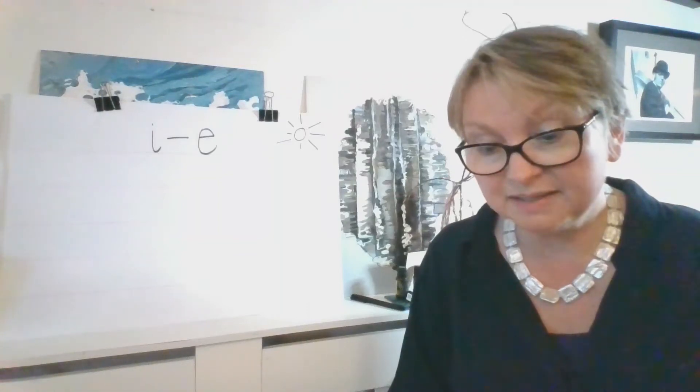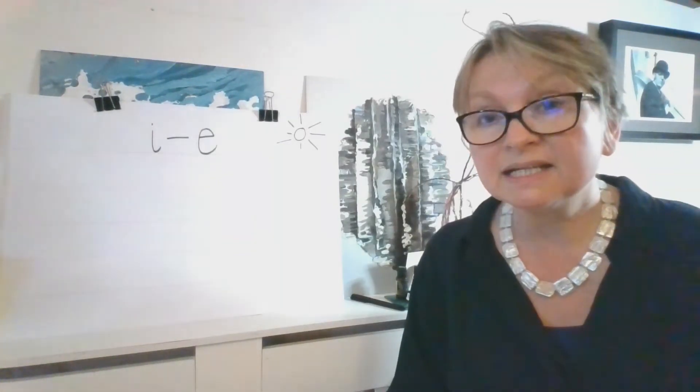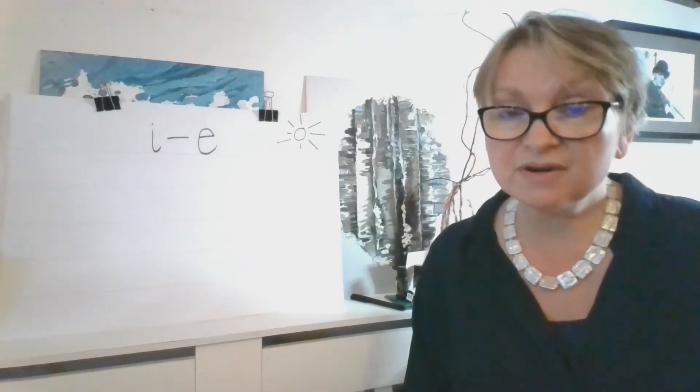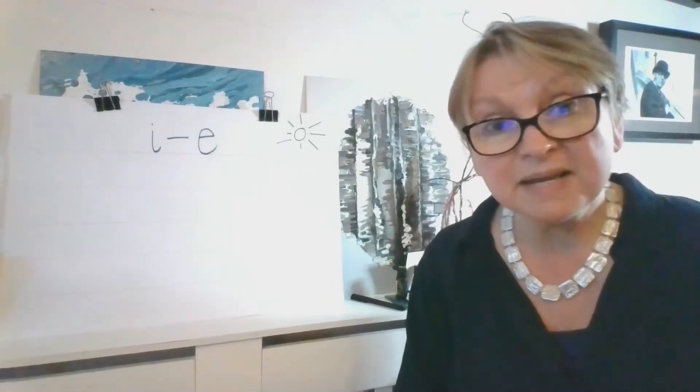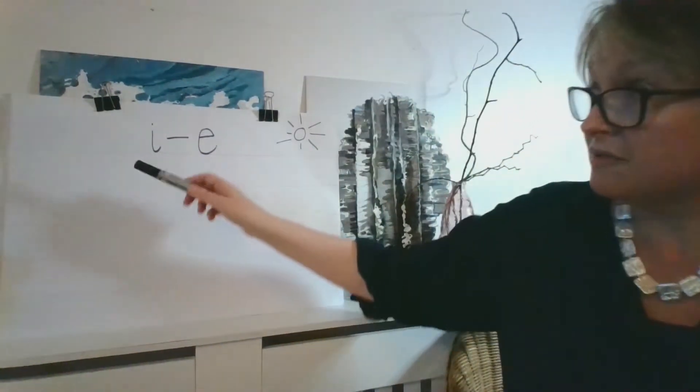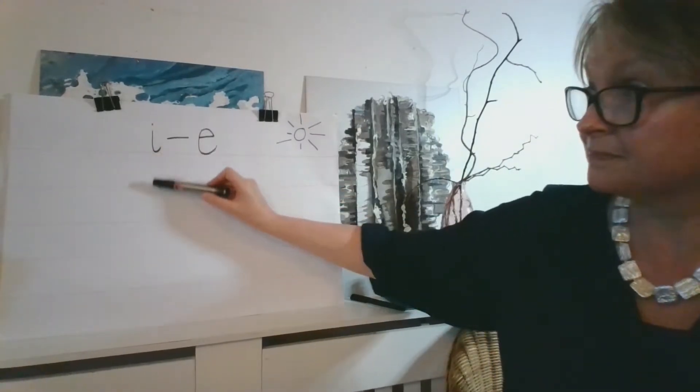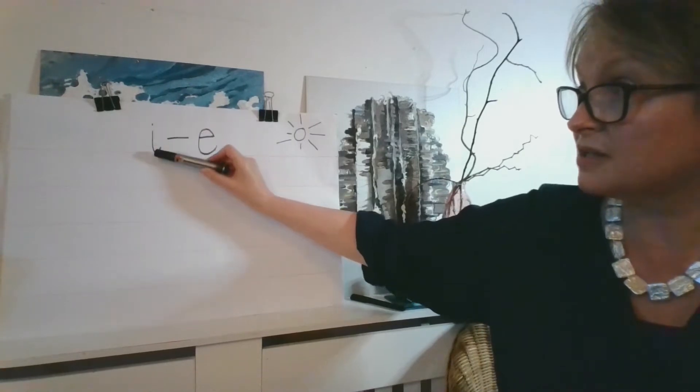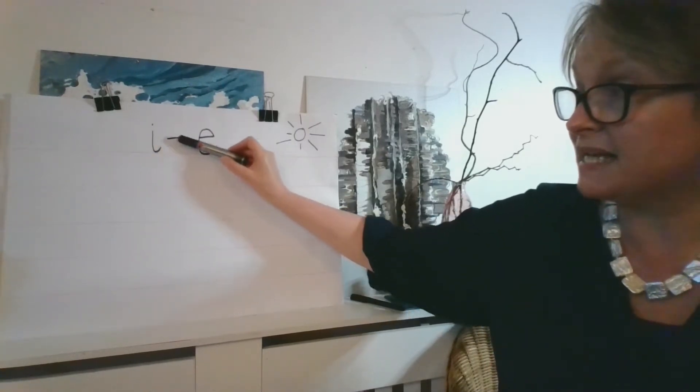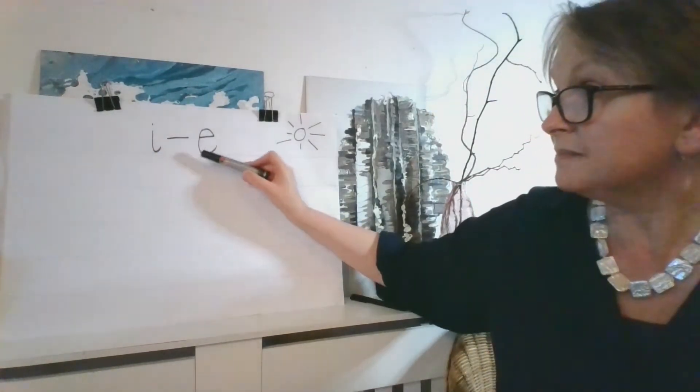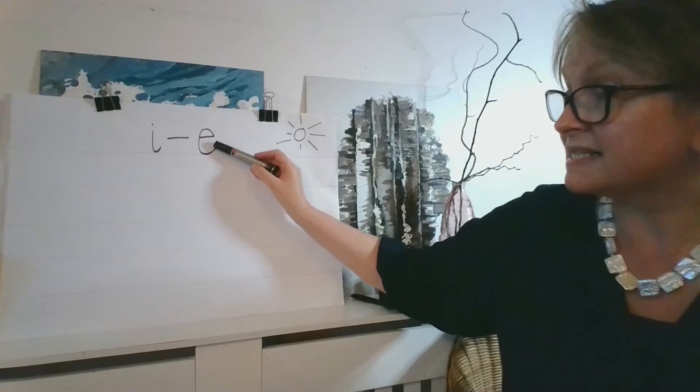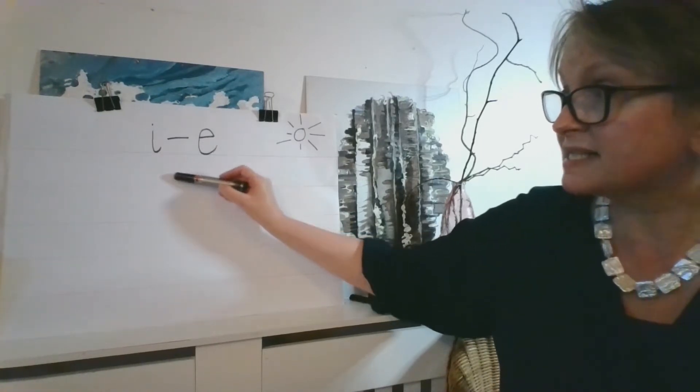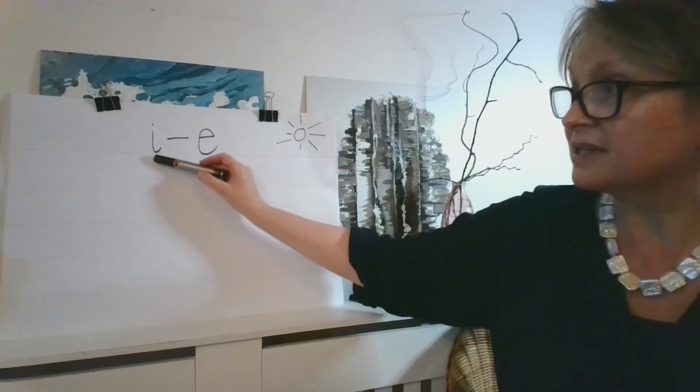Today we're learning about the phoneme I when it's made with a split digraph. As you know, a digraph is two letters and one sound. To make the I sound in words when we use a split digraph, we write an I, sitting it on the line, not too high, little dot. There's a split, there is another letter or even more than that in the middle, and then there is an E. And what happens is this combination, this split combination makes an I sound together.